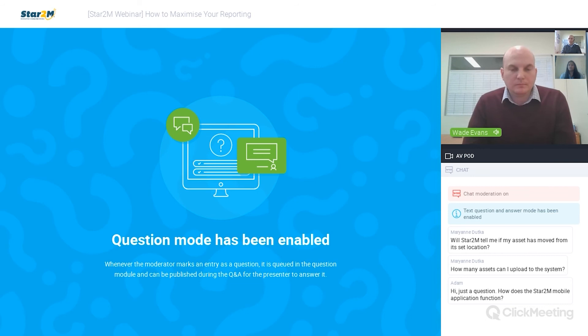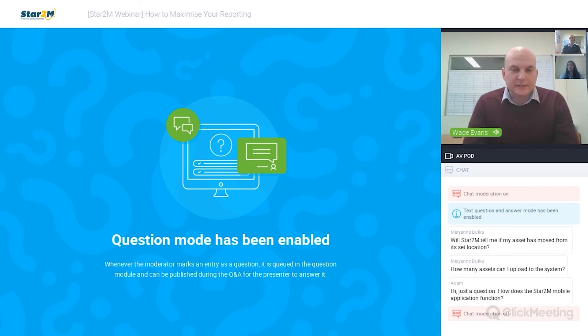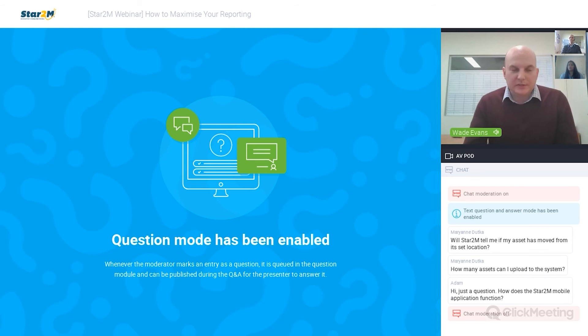A question from a customer in Asia: how many assets can I upload to the system? It all depends on your subscription level. The model is based around asset counts and there is no maximum number of assets — it's just tiered to what subscription level you have, structured upwards from one to nine and so on. In terms of the number of users, that's an infinite number. There's no seat count for STAR2M.